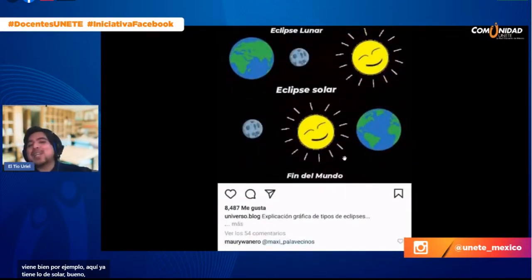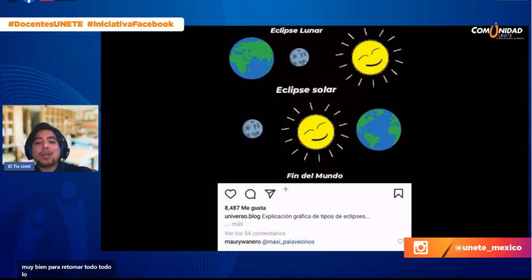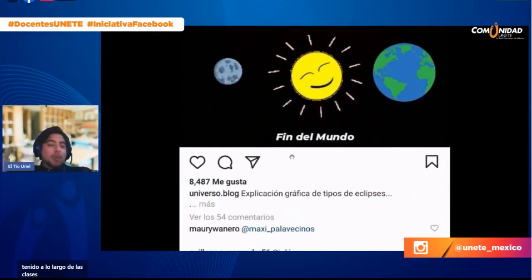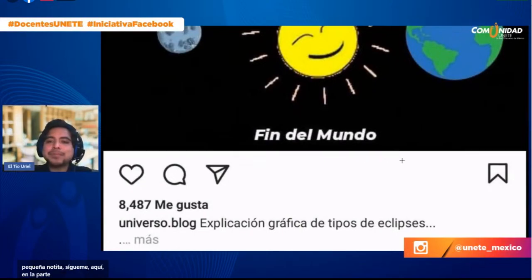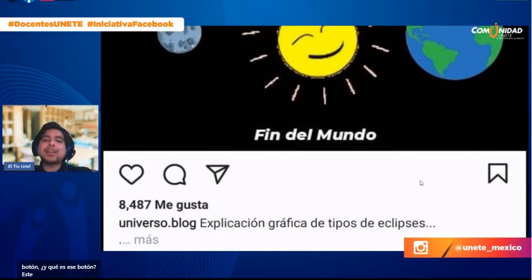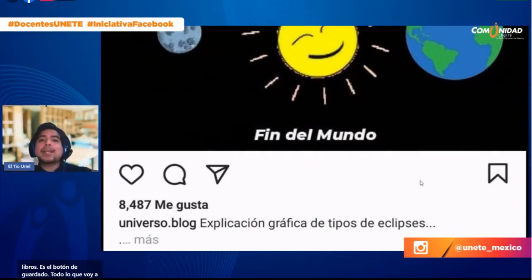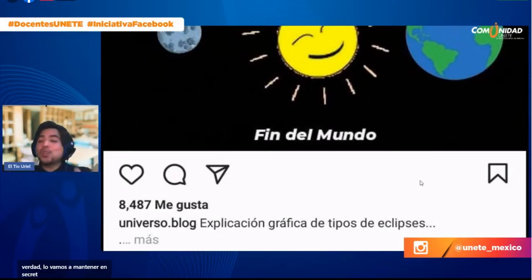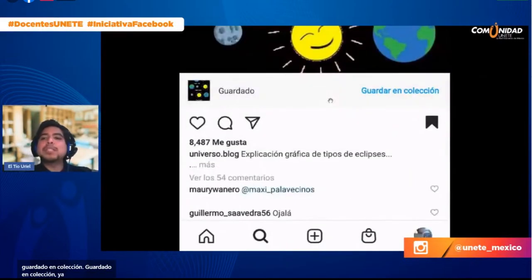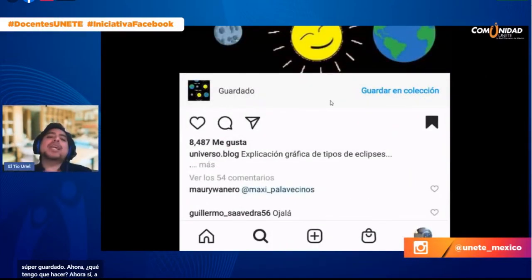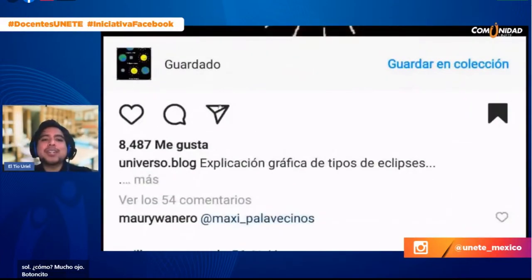Todo lo que voy a compartir con mis alumnos lo voy a guardar. De momento no te digo por qué, va a ser un secreto. Confía en mí que va a servir de mucho. Pulso el botón de guardado. 'Guardado en colección'. Ahora a compartirlo con el equipo del sol. Botoncito de mensajes, lo pulsamos. En buscar, lo único que tengo que escribir es 'equipo del sol'. Ni lo he terminado de escribir y ya me aparece el equipo del sol.